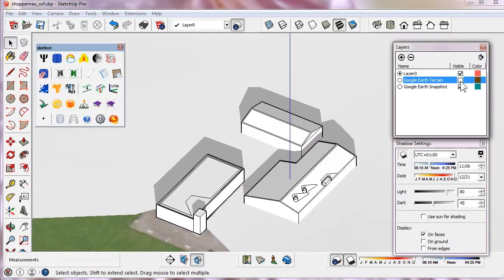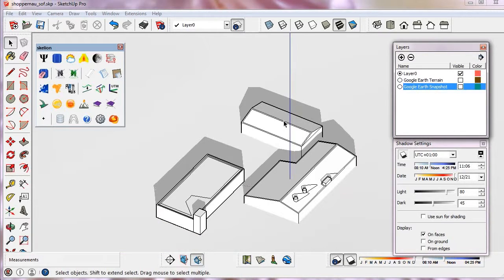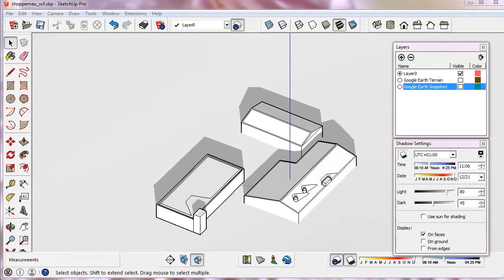And we deactivate the layers Google Earth Terrain and Snapshot, because with less objects in the model the calculation will be faster.